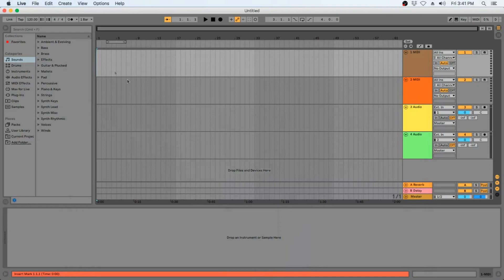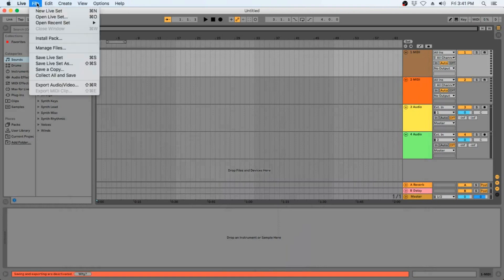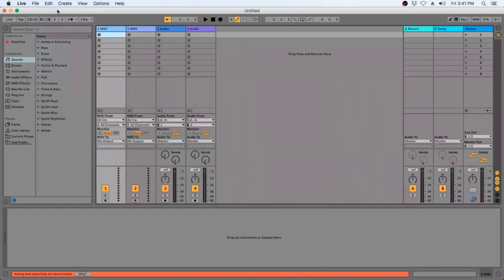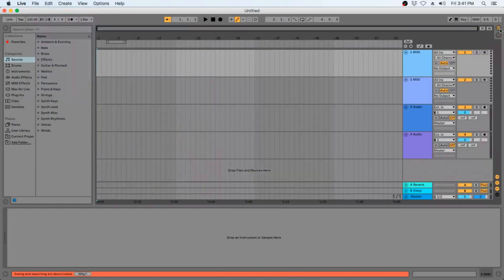You can do so by just going to the File menu and select New Live Set. A new live set starts out with four tracks: two MIDI tracks and two audio tracks.